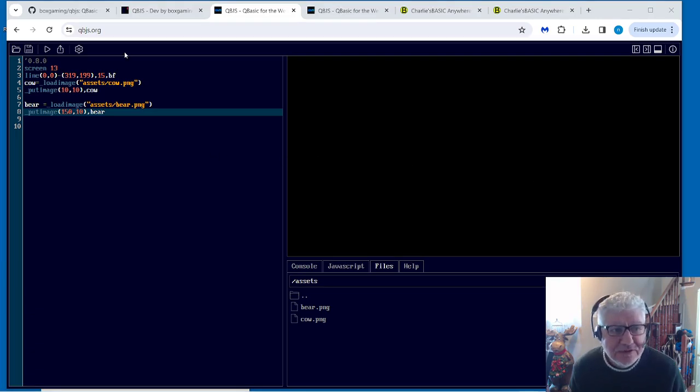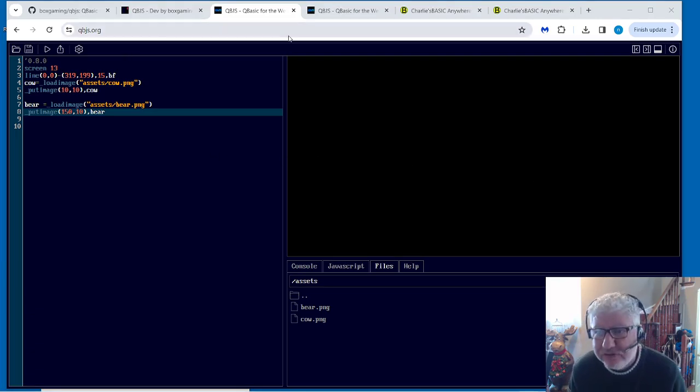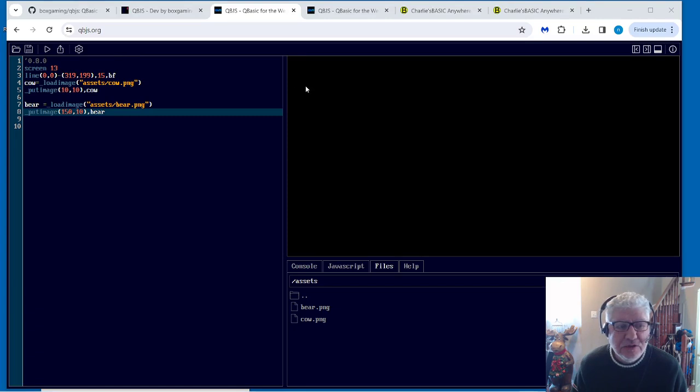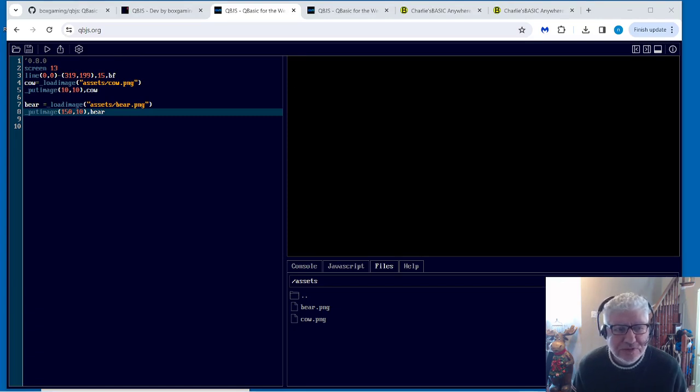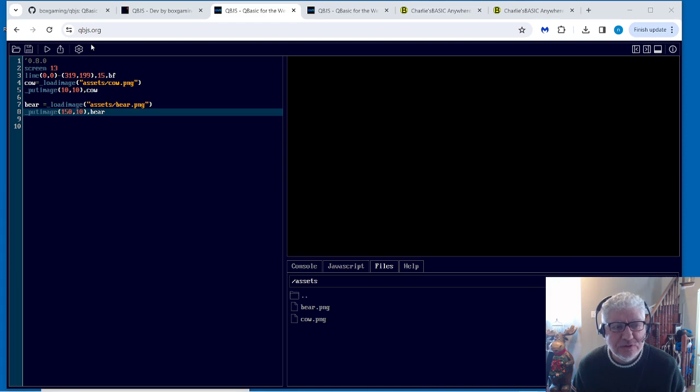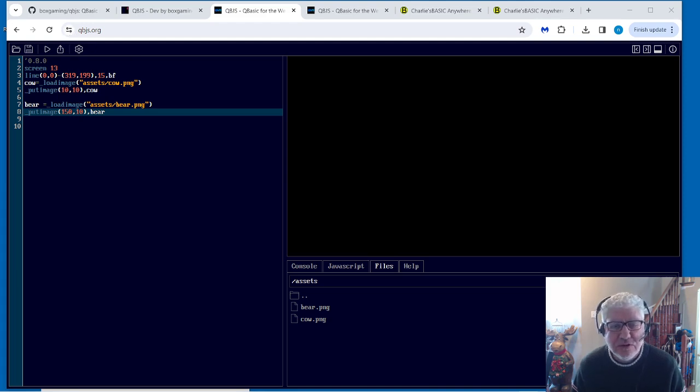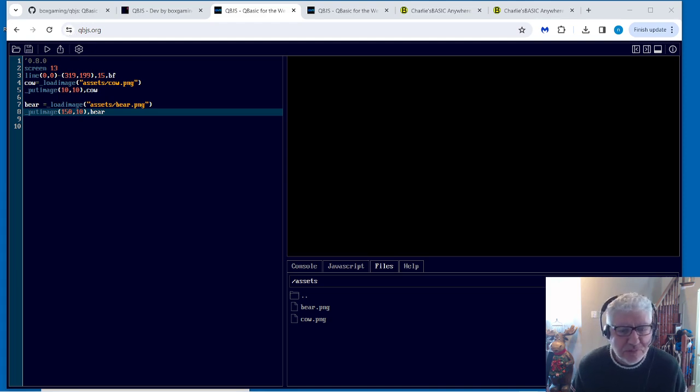Alright, what we're looking at is QBJS. This is a new QBasic-like interpreter that runs online, so we don't have to download or install anything. You can if you want to, but I won't get into that with this video.